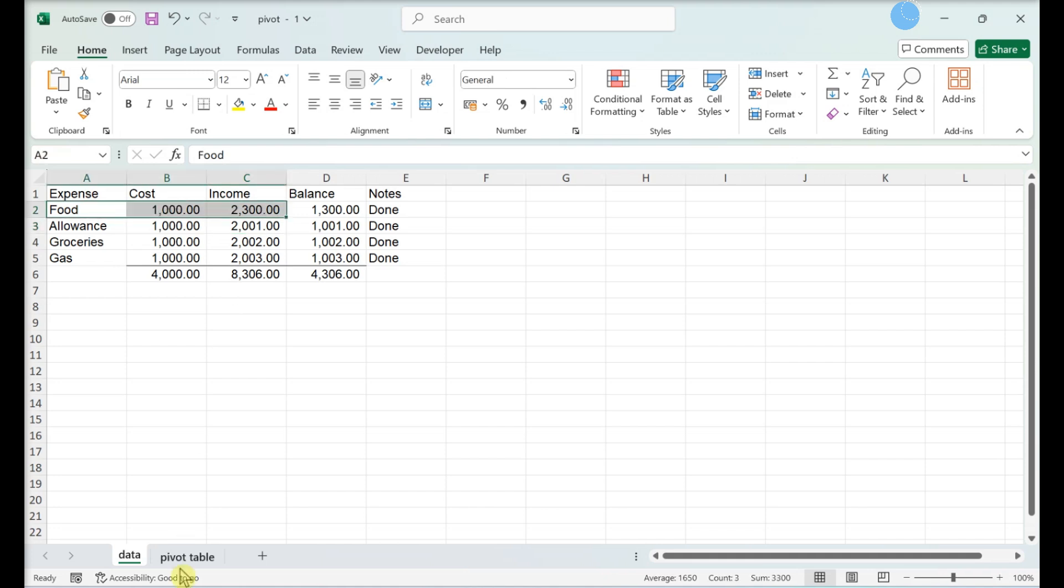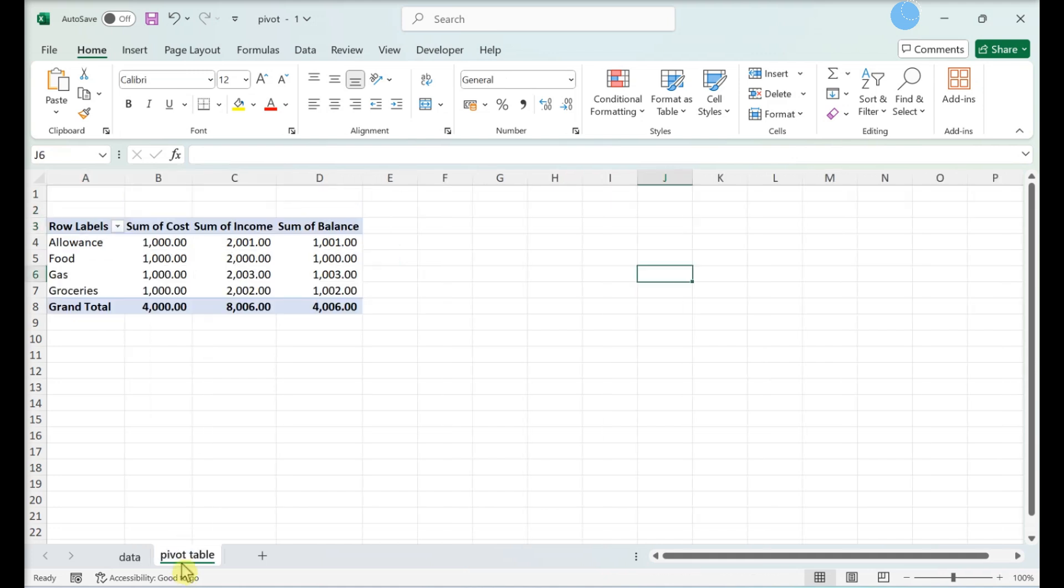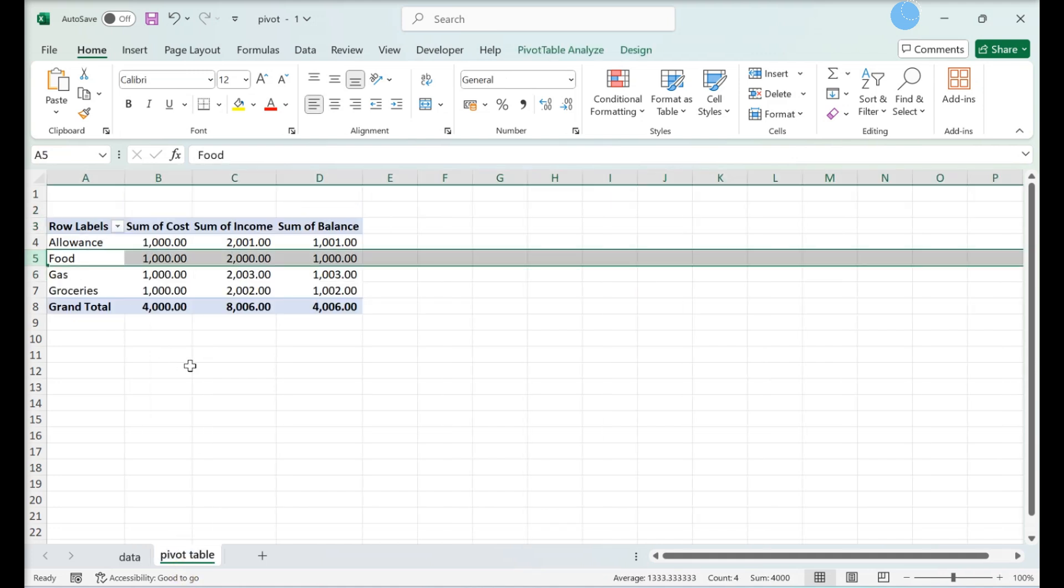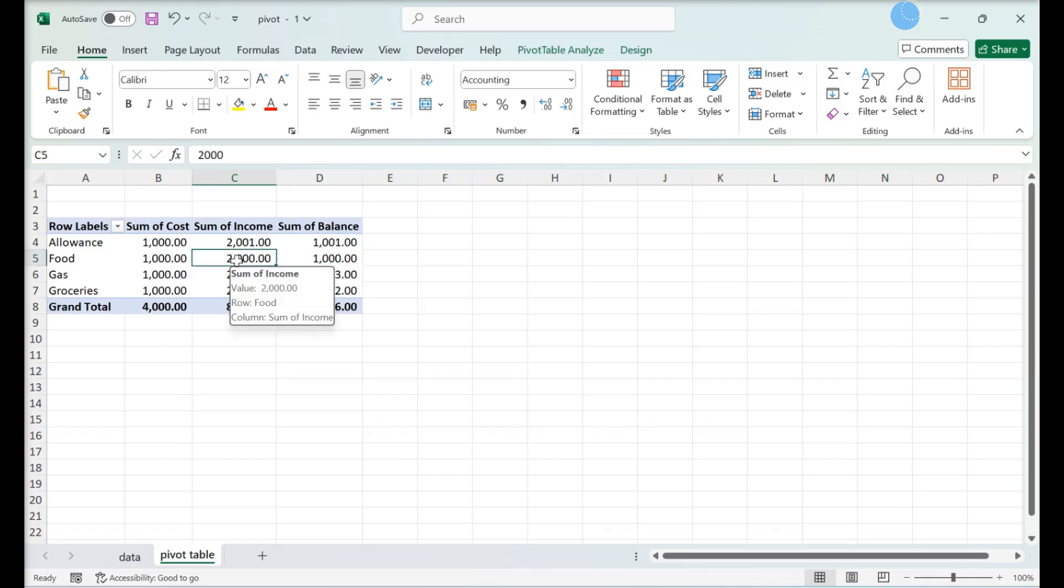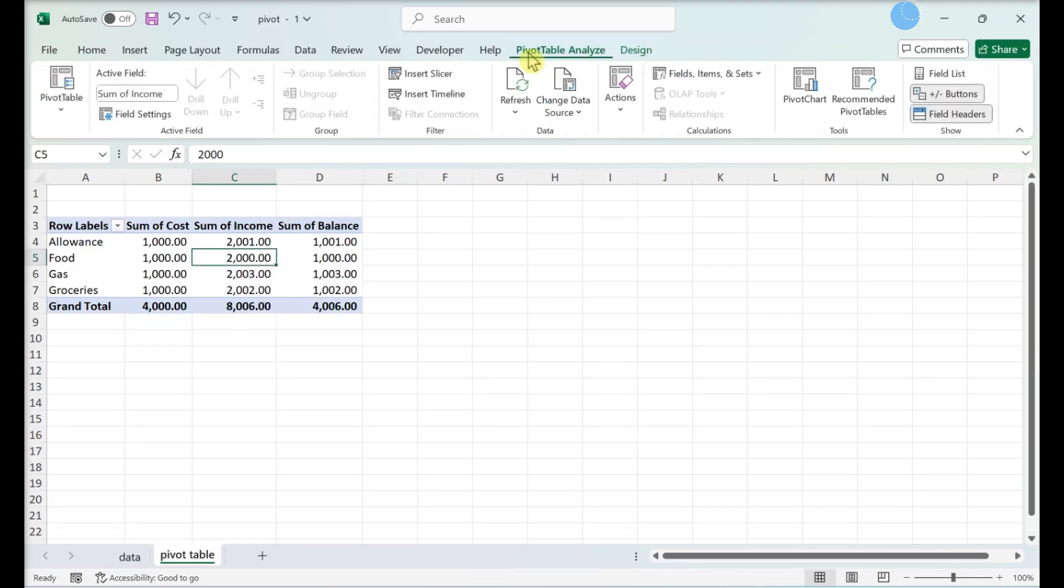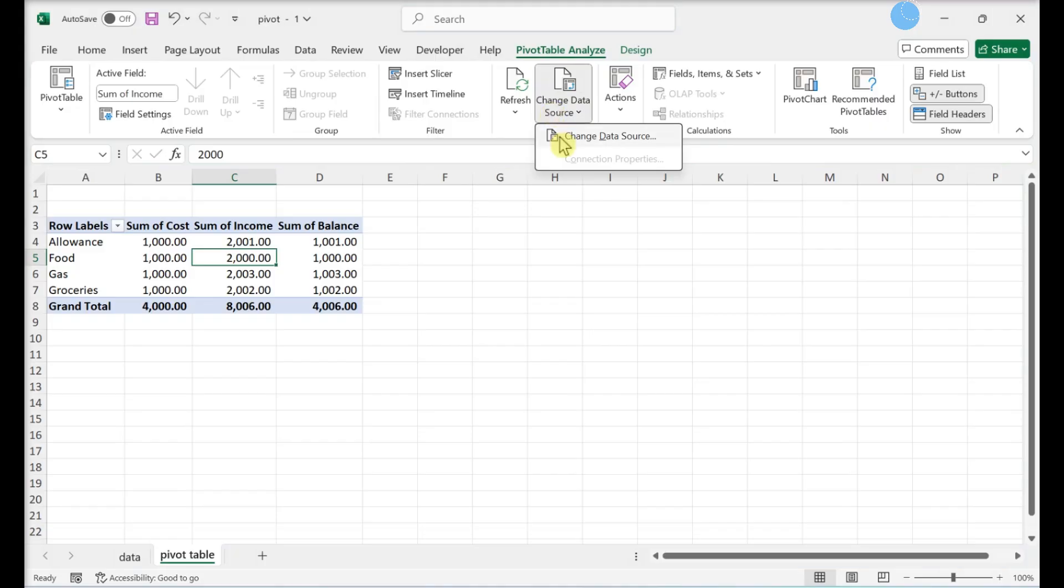Go back to the pivot table tab. Select your pivot table. Click the Analyze tab. Click change data source.